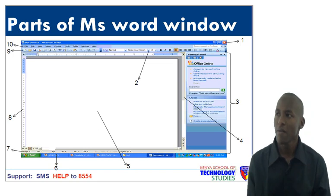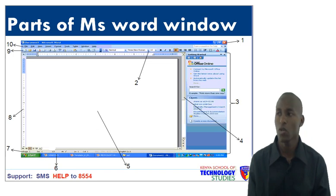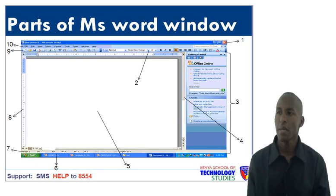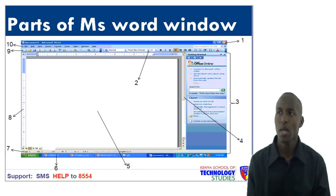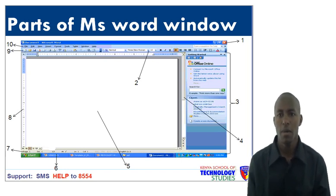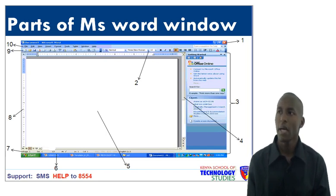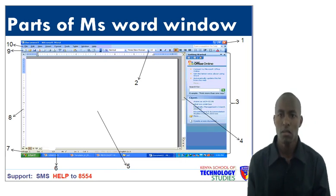Number five is the working area or typing area where you are supposed to type your document. Number six is the taskbar. Number seven is the status bar. Number eight is the vertical ruler. Number nine is the standard bar, which contains shortcut command buttons that you are likely to use when running your document. Number ten is the menu bar, which contains the main command buttons that are frequently used in almost all application packages.